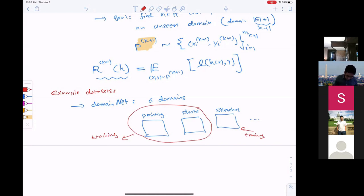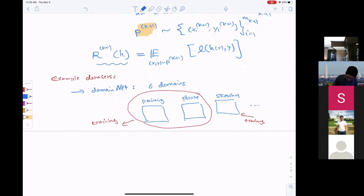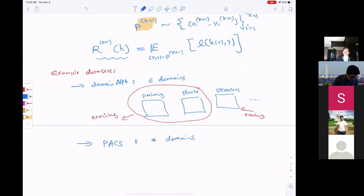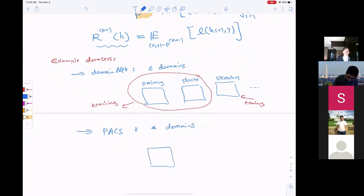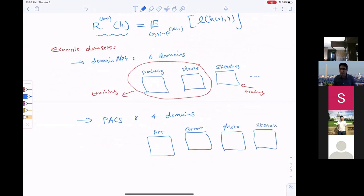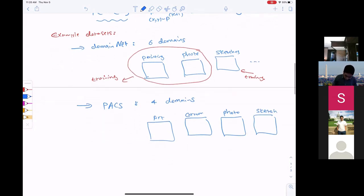Another standard dataset for this problem is called PACS. I believe it has four domains: images coming from art, cartoon, photo, and sketch.